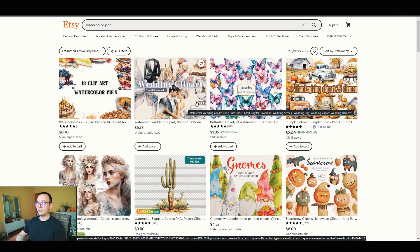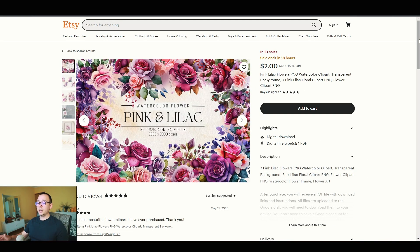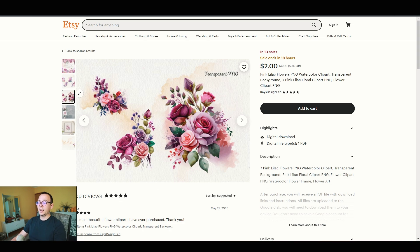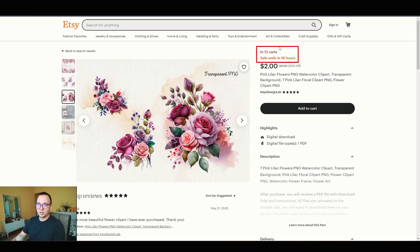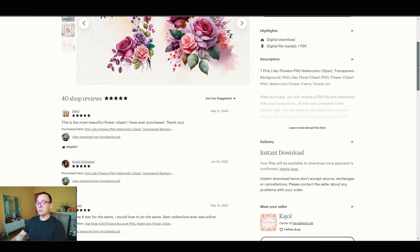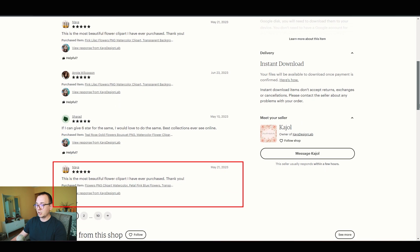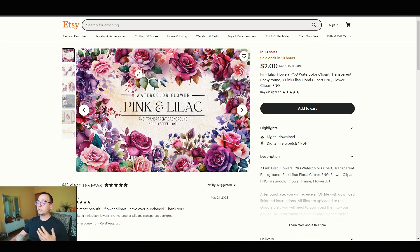By browsing Etsy I found a listing — pink and lilac images of flowers — that a lot of AI tools can recreate. The indicators I looked at: first, 13 people have this item in their carts, meaning Etsy is showing strong interest. Second, the listing already has multiple reviews with comments, which means people are actually buying it and love it. These are good free indicators without using a paid research tool like Everbee.